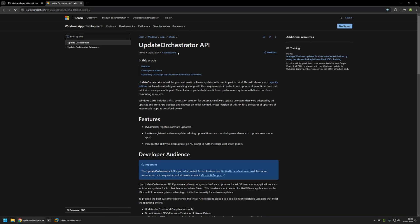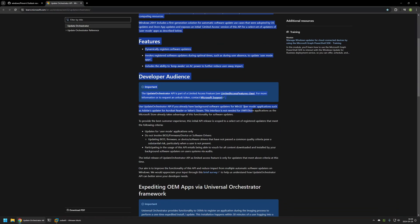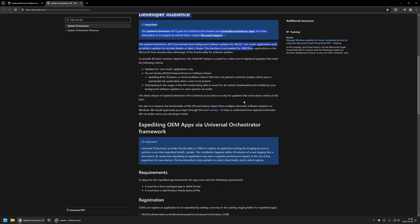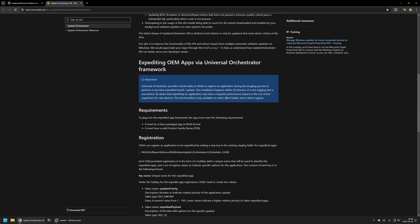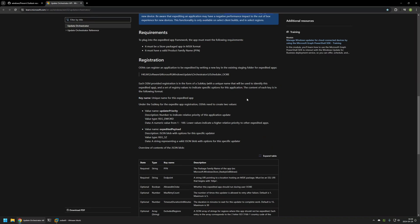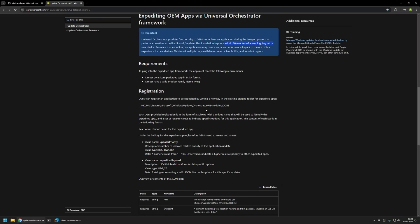There is a lot of information about the Update Orchestrator in here, but for this video we only care about a few bits. The first one says that the installation happens 30 minutes after user logon.